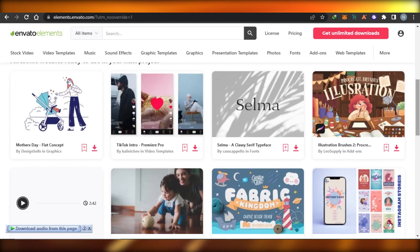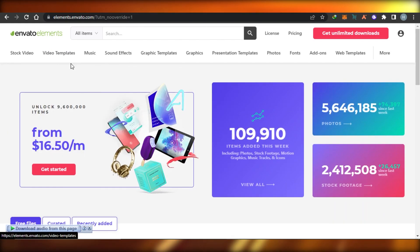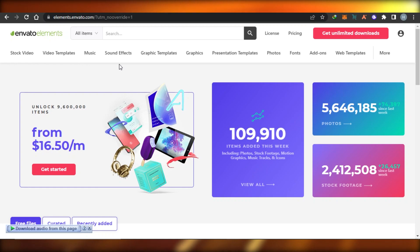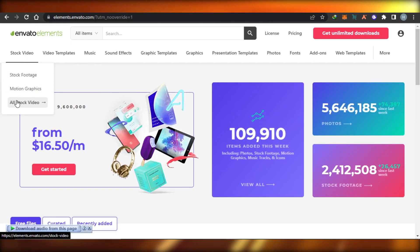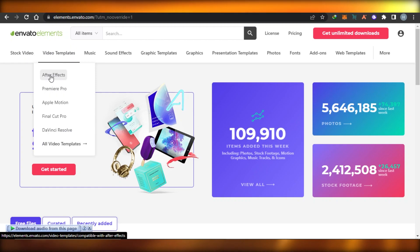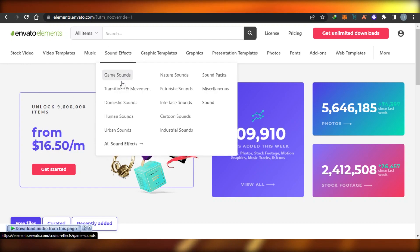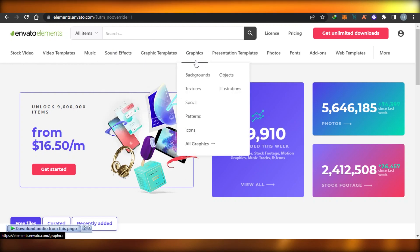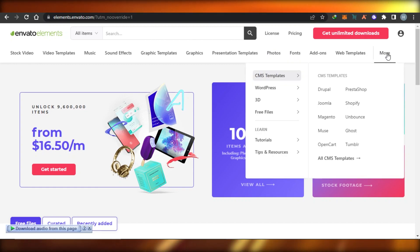Once you sign into InVideo, this is where you will land. We can find anything here — there are different categories available. If you are a content creator or a video editor, InVideo really helps you. You can find stock videos, motion graphics, video templates for After Effects, Apple Motion, and Final Cut. There's also music tracks, logos, sound effects, graphic templates, presentation templates, photos, fonts, add-ons, web templates, and more.